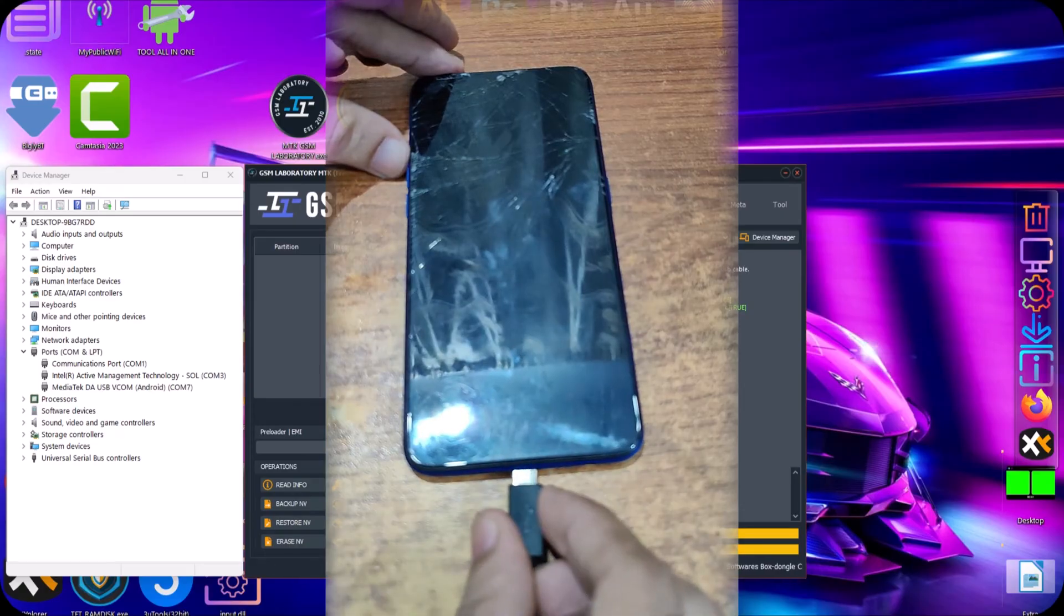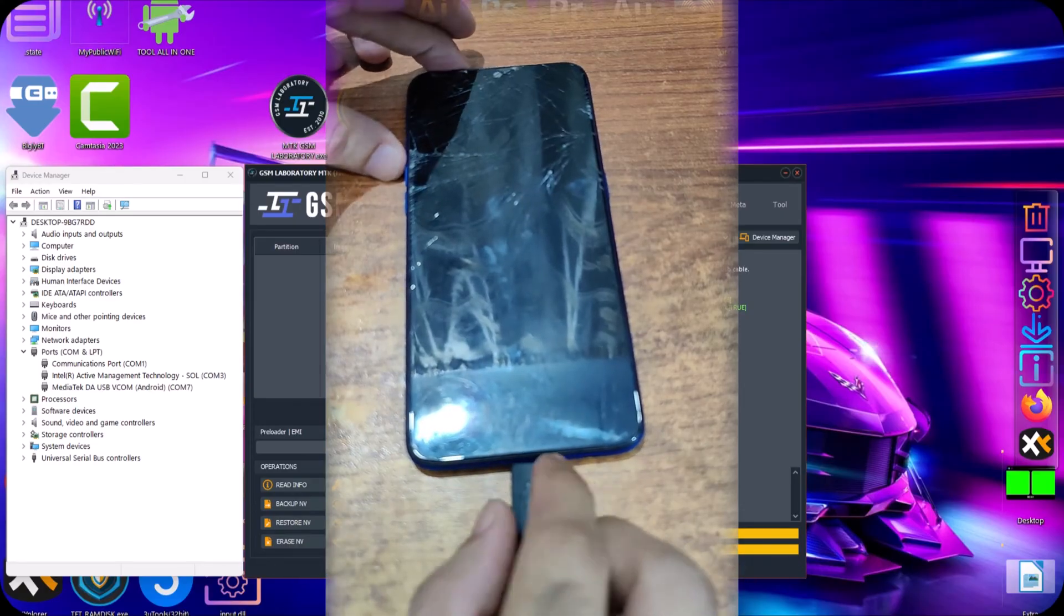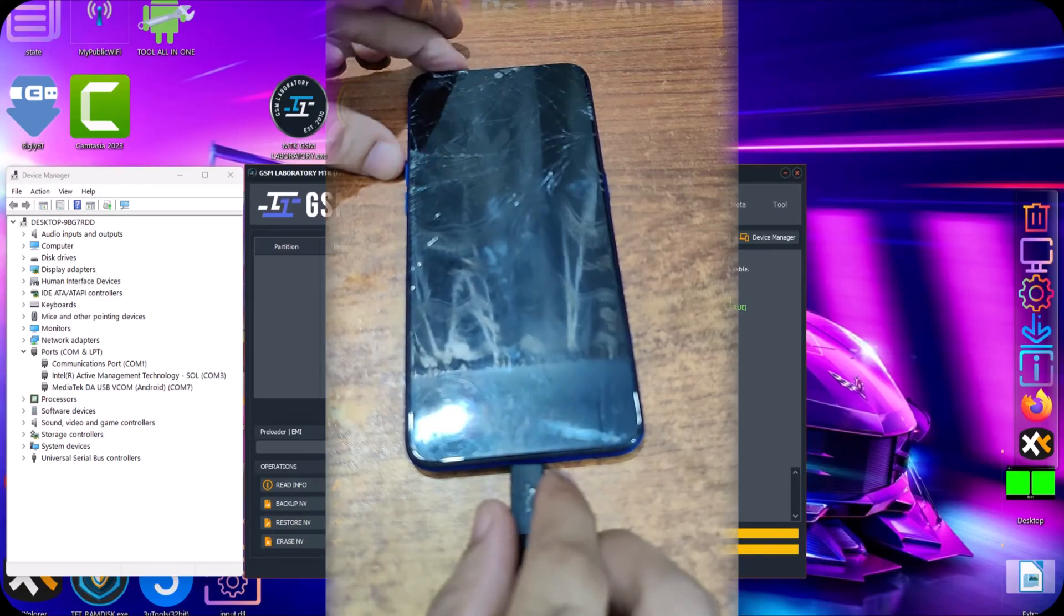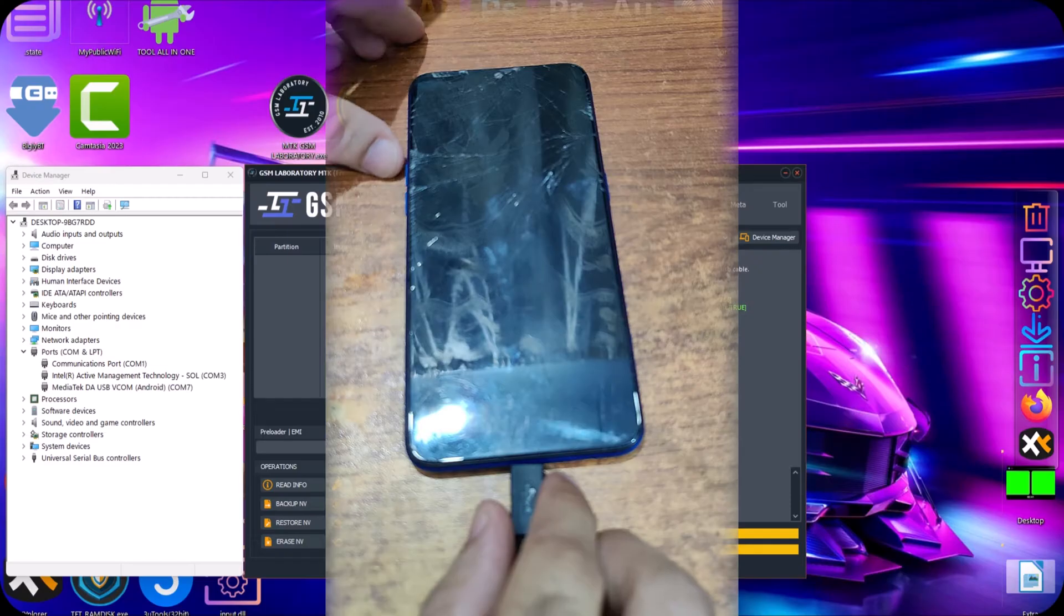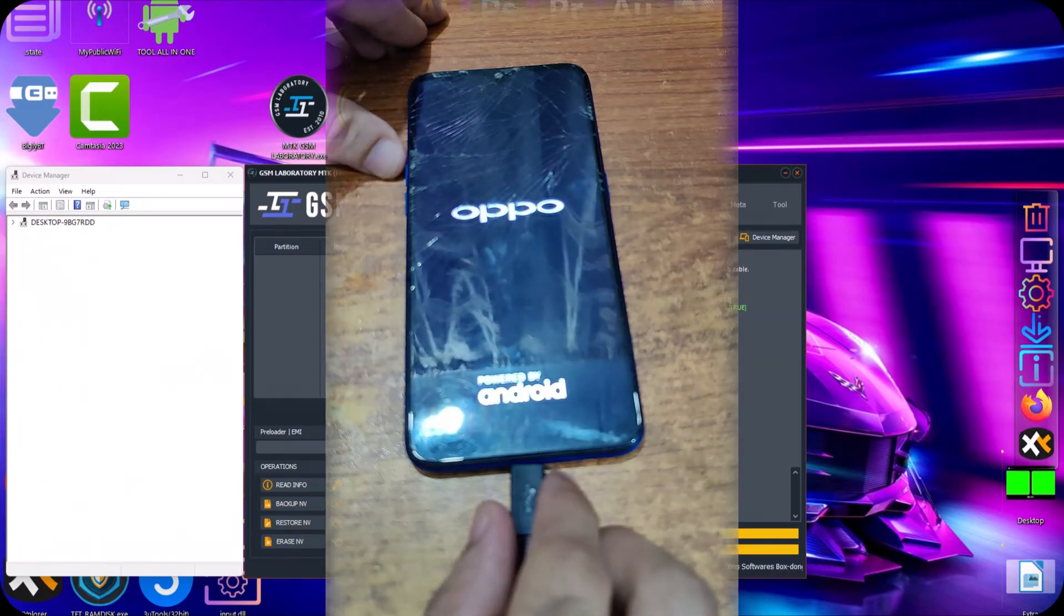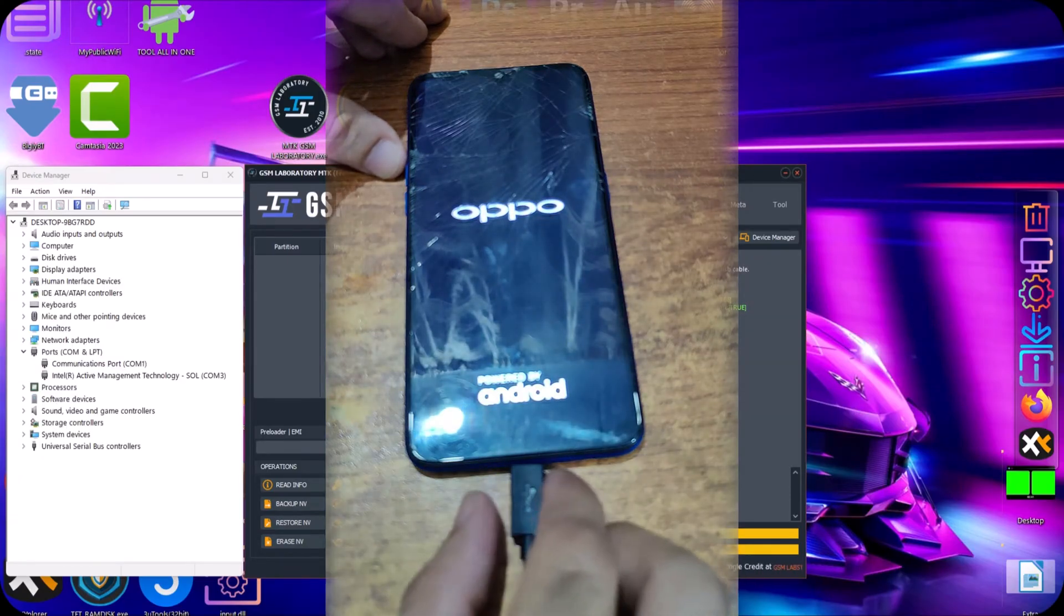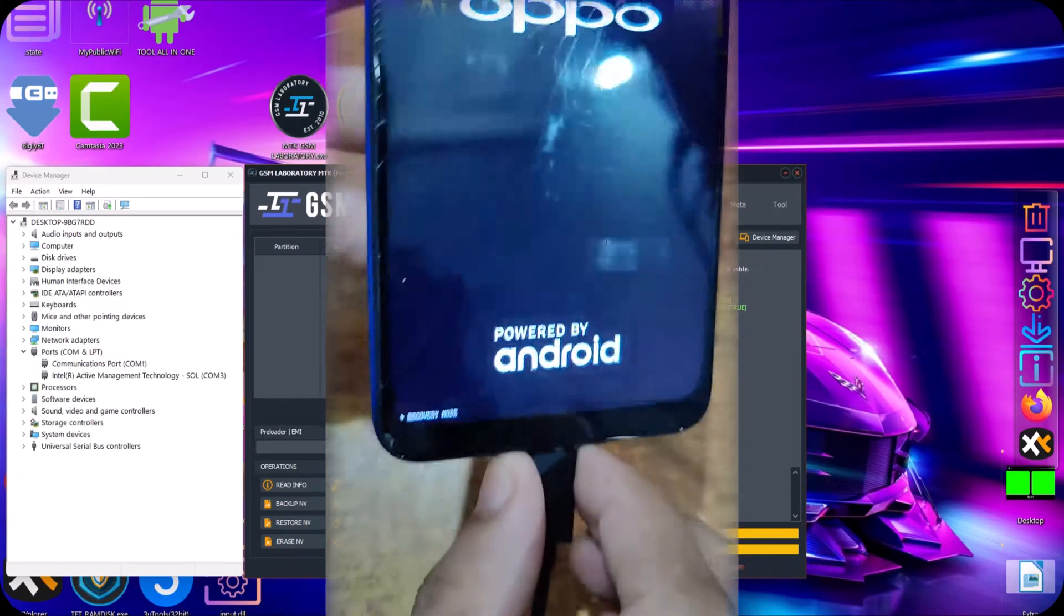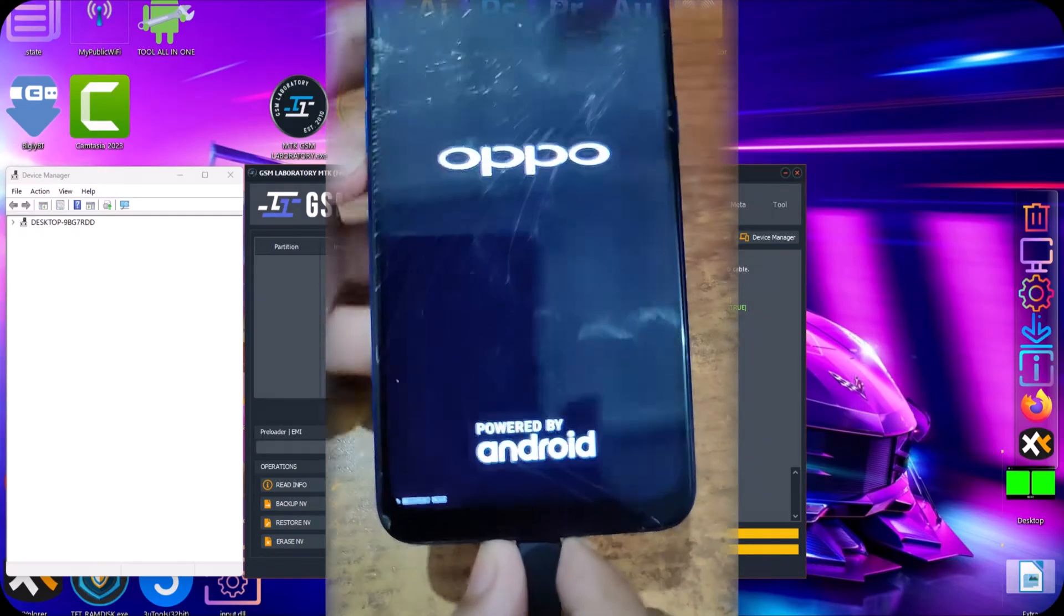Plug it back so the charging screen will appear. It's a safe method. Here you can see that it's now booting in the recovery mode automatically.